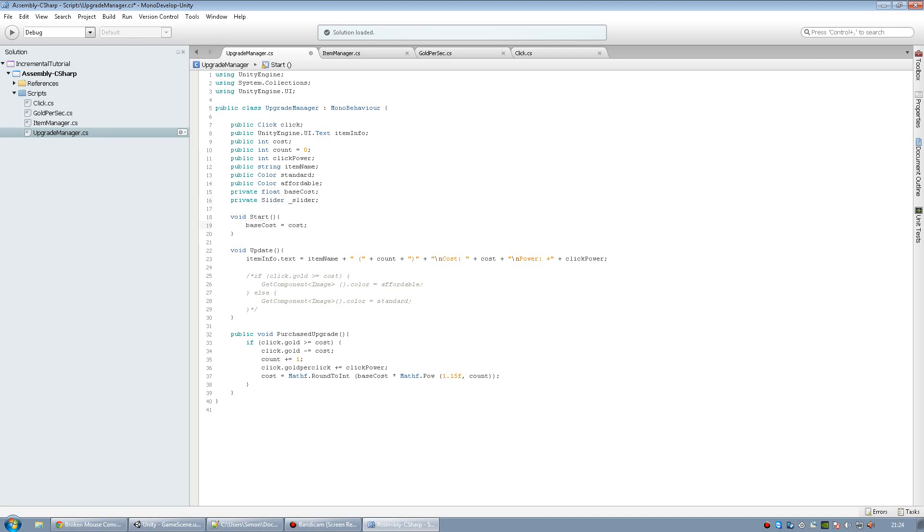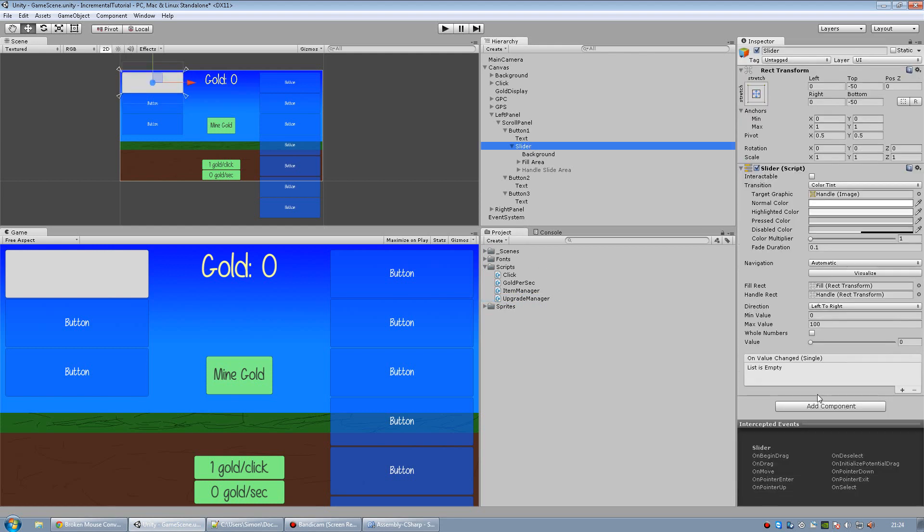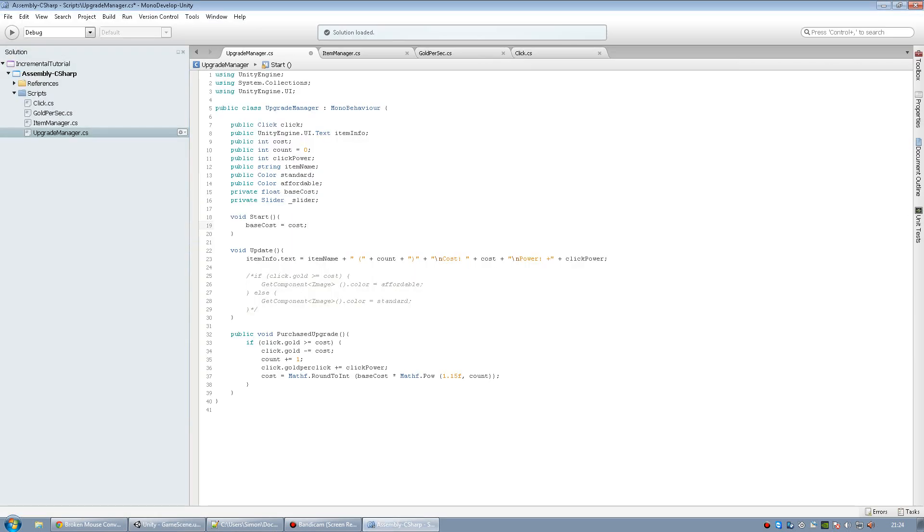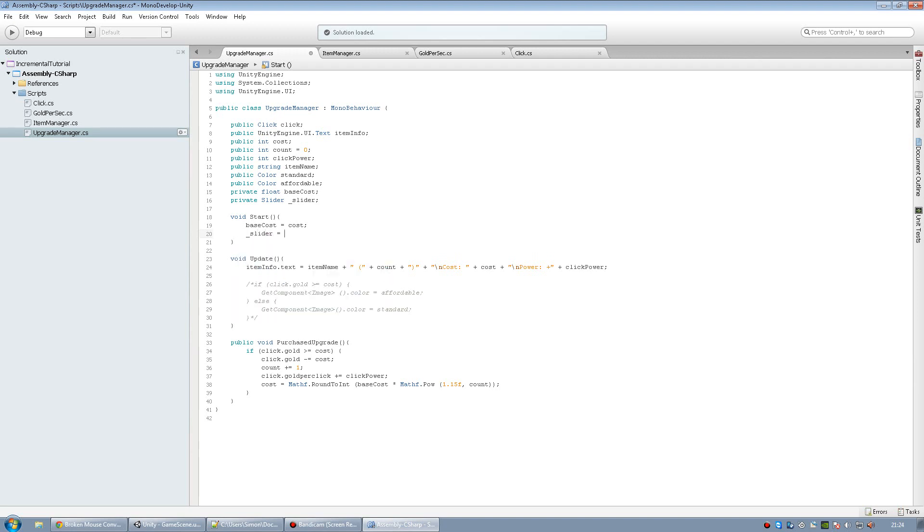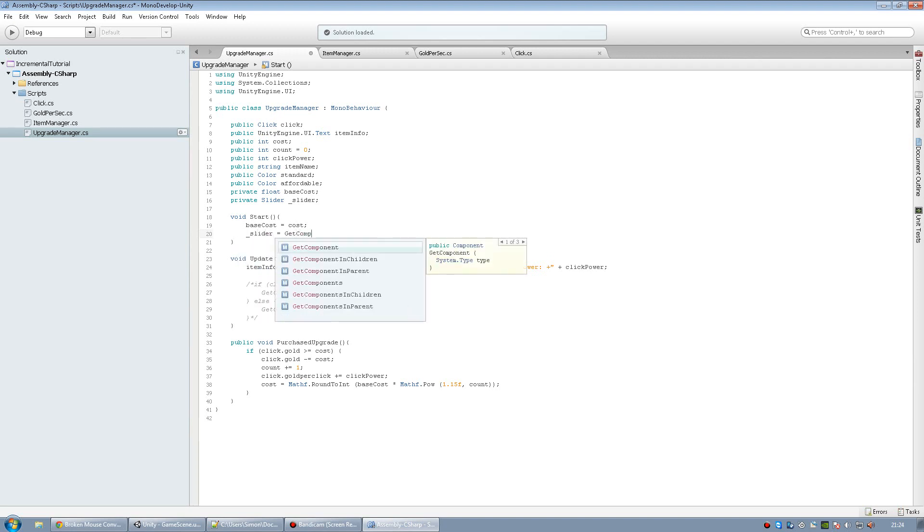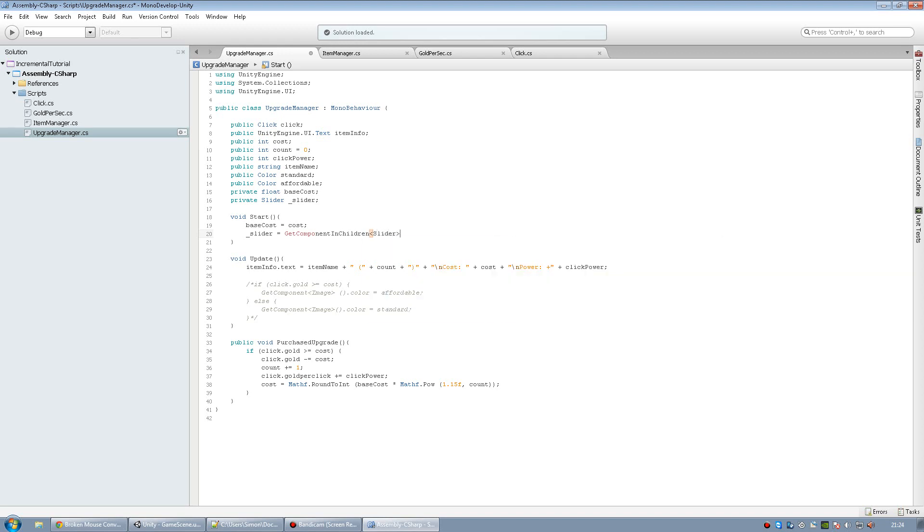In our start function, we need to find the component of the slider to manipulate the value right here. And since this slider is a child object of our button, we need to go underline slider equals getComponentInChildren. Then find the slider, parentheses, semicolon.